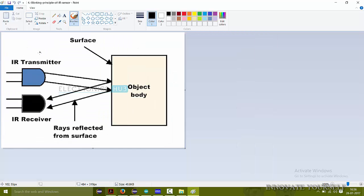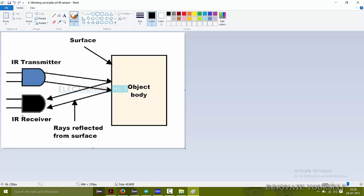So here we can see there is one transmitter that is IR transmitter and one is IR receiver. When the rays are transmitted from the transmitter but if some object come in between the rays then it reflects that rays and comes to the IR receiver. So this IR receiver sends back a signal to the device.